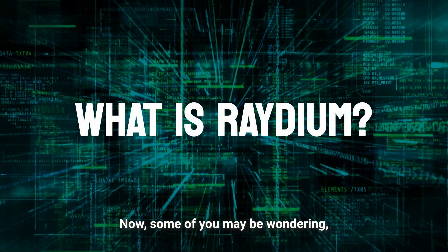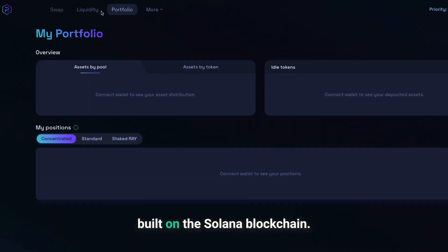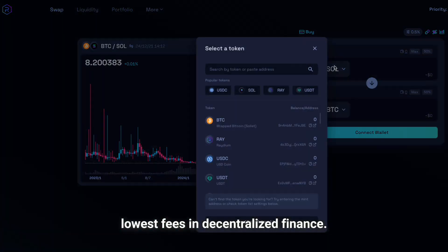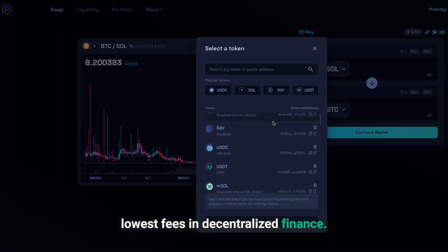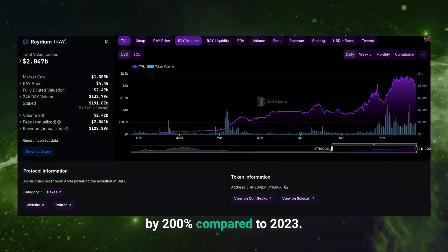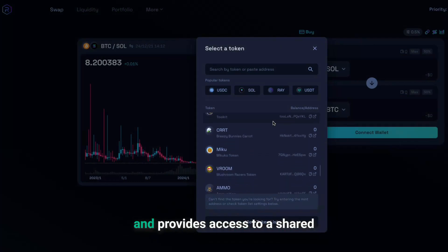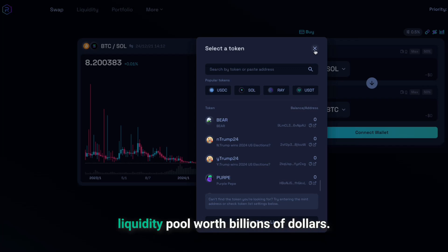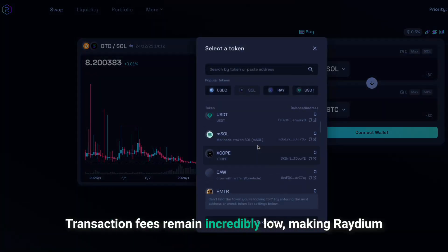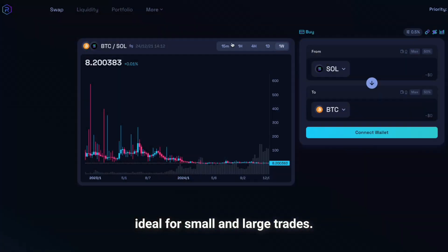Some of you may be wondering: what is Raydium? Raydium is a decentralised exchange built on the Solana blockchain. It offers the highest speed and lowest fees in decentralised finance, with trading volume increased by 200% compared to 2023. Raydium supports over 100 trading pairs and provides access to a shared liquidity pool worth billions of dollars. Transaction fees remain incredibly low, making Raydium ideal for small and large trades.